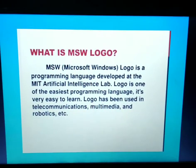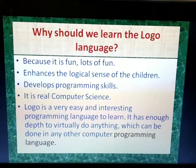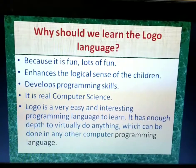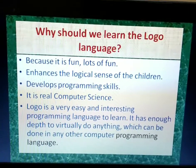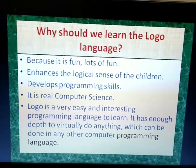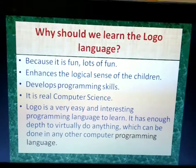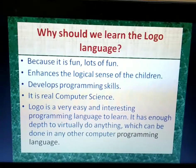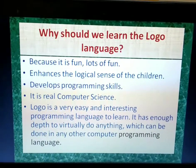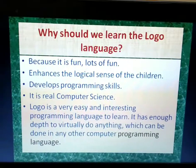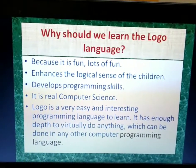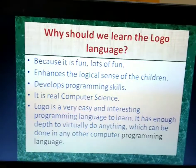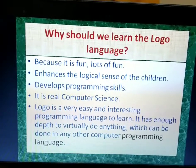Why should we learn Logo language? We should learn Logo because it is fun. It also enhances the logical sense of children and develops programming skills. It is real computer science. Logo is a very easy and interesting programming language. It has enough depth to virtually do anything which can be done in any other programming language.